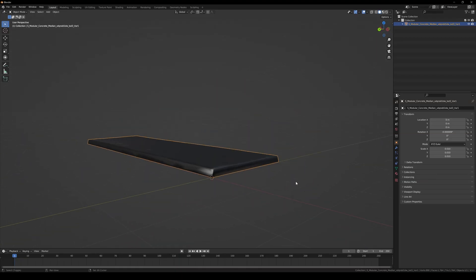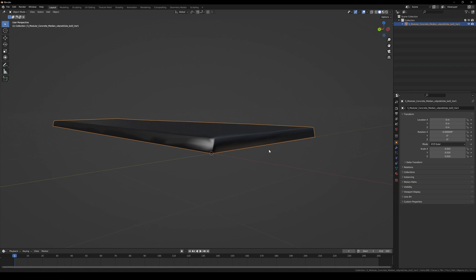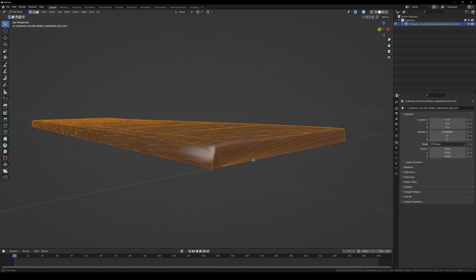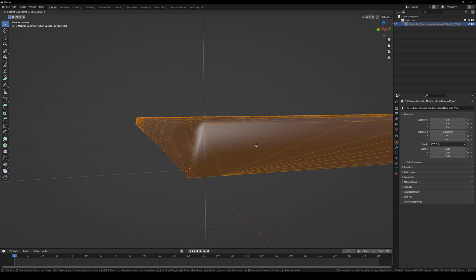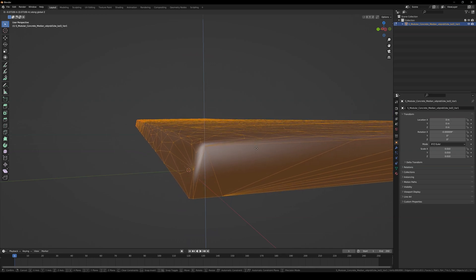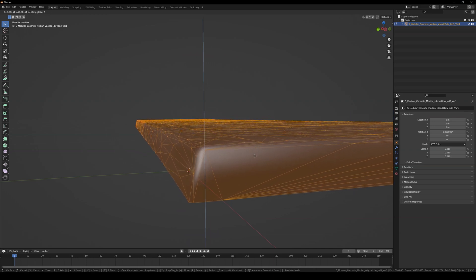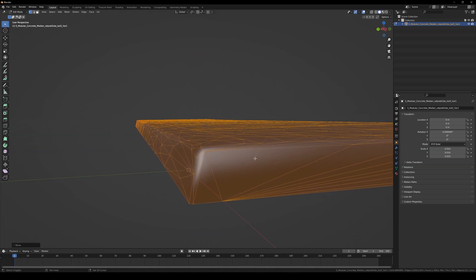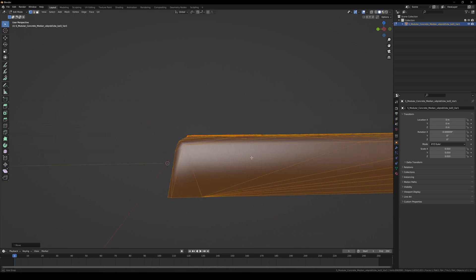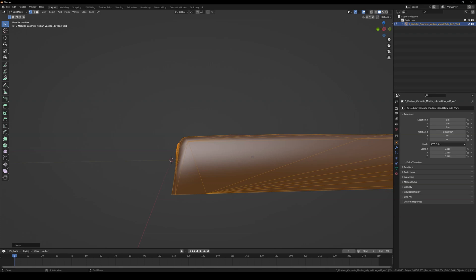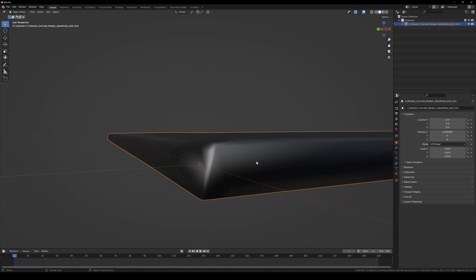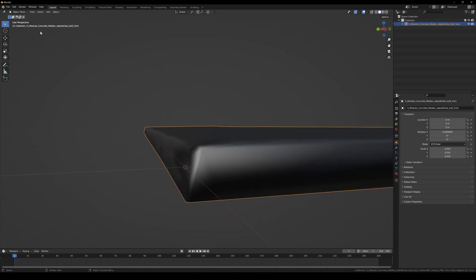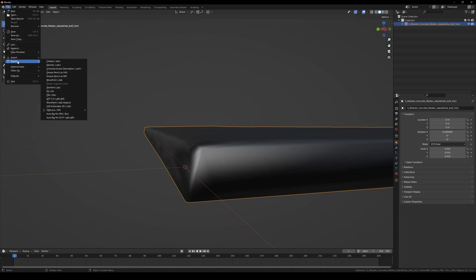Now that we're back in Blender, let's Tab to Edit Mode again, press G on your keyboard, and then Z to lock the mesh to the Z-axis and drag it down until it's about more than halfway down. That looks perfect! Let's export this through FBX and head on back to Unreal.